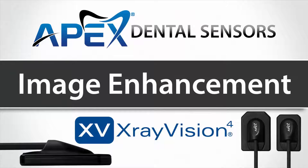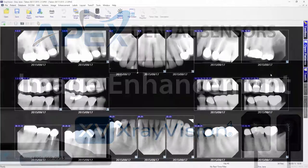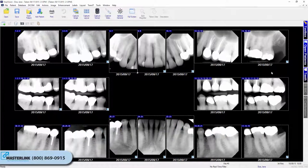Image Enhancement. X-Ray Vision's Image Manipulation and Enhancement tools enable users to improve image quality without having to reshoot x-rays or other images. This portion of the guide will highlight the primary enhancement tools.